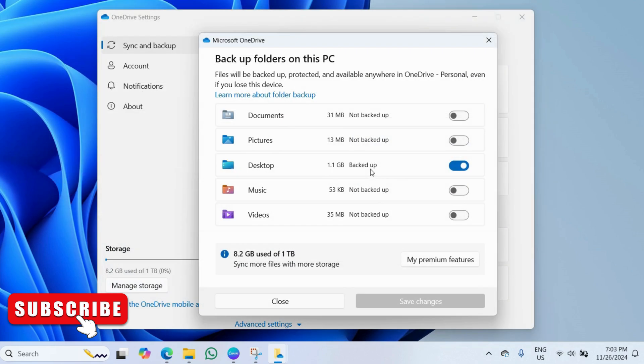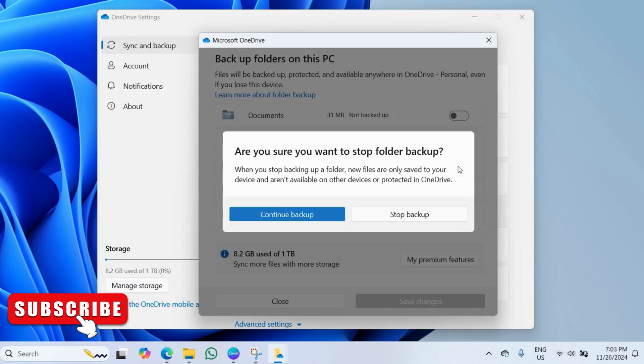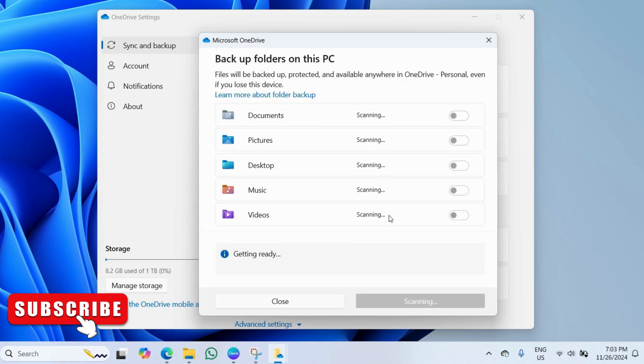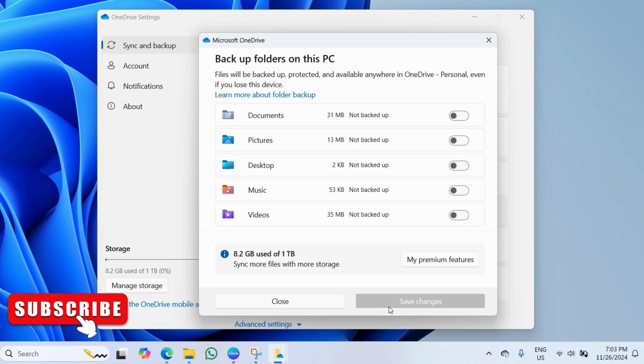Here, turn off this desktop toggle and click on save changes. Once you do this, OneDrive will no longer backup desktop icons and green checkmarks should disappear.